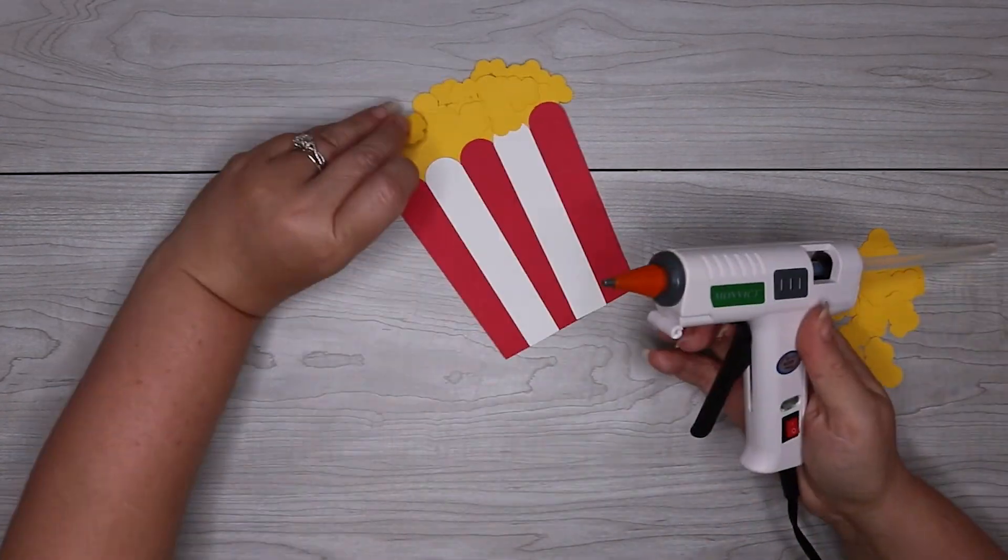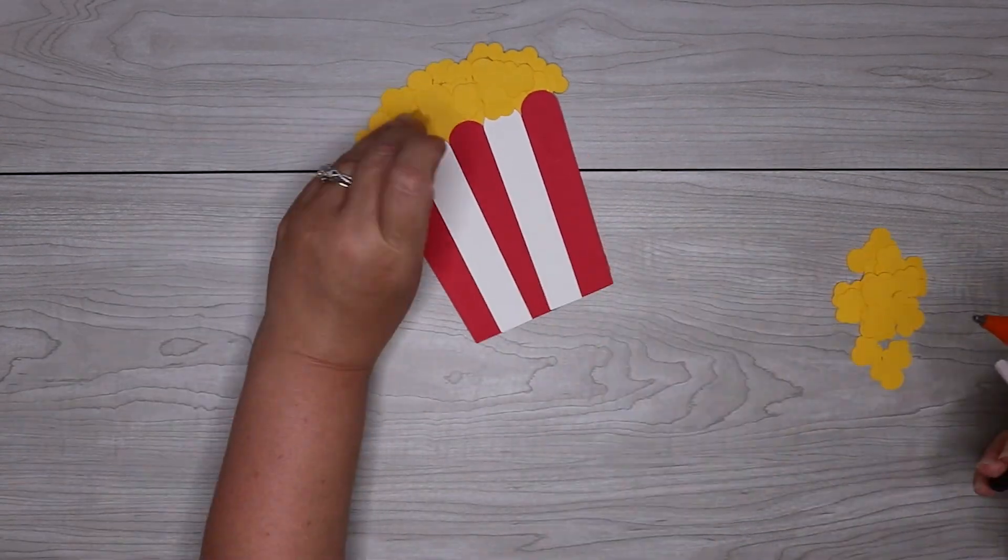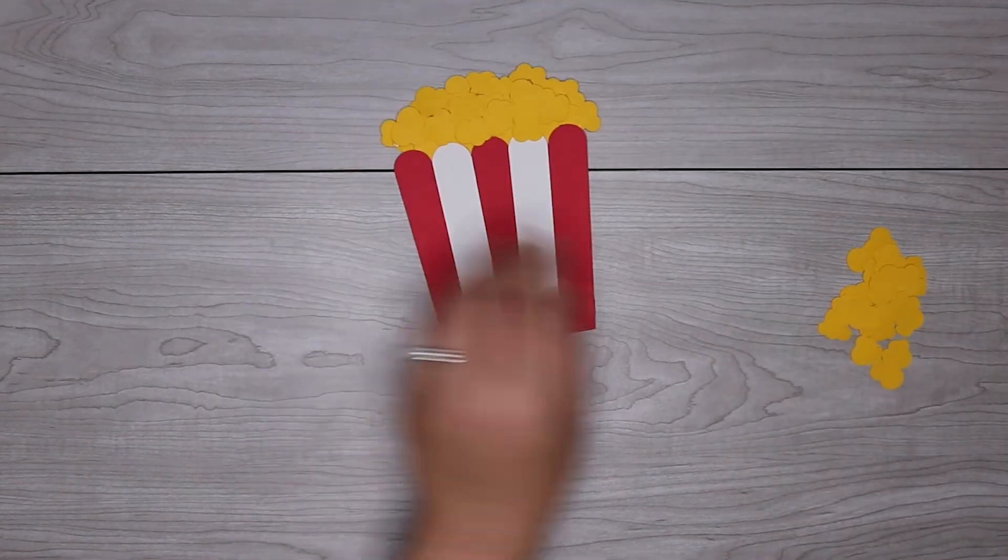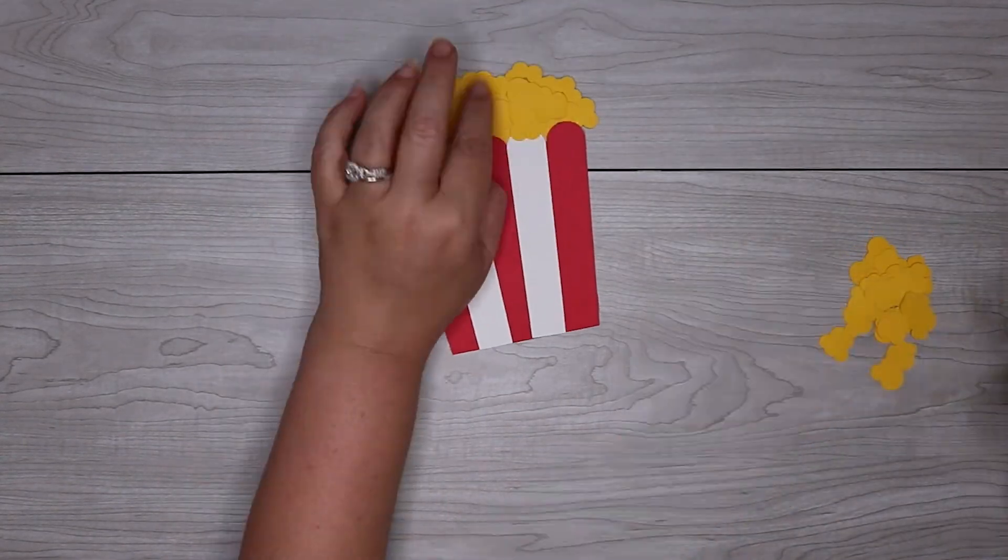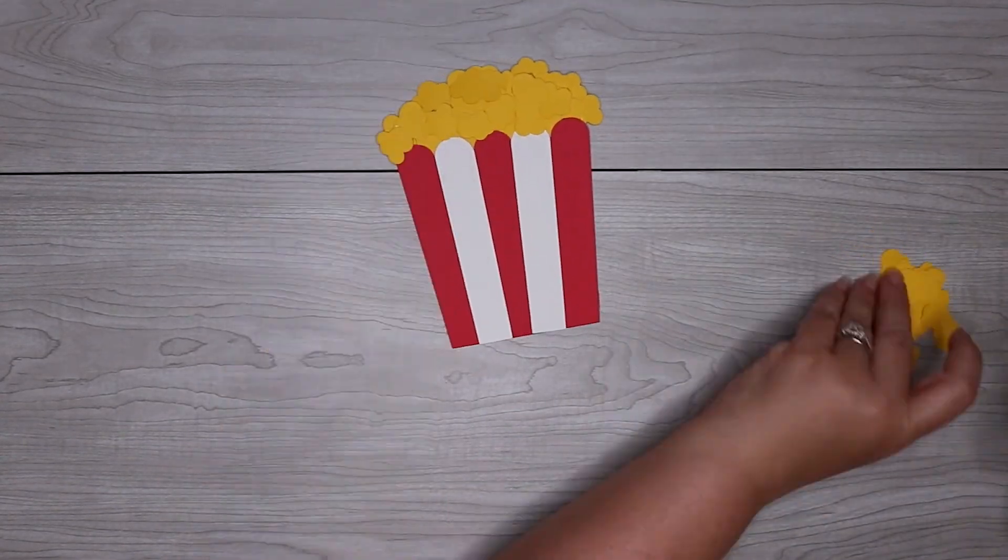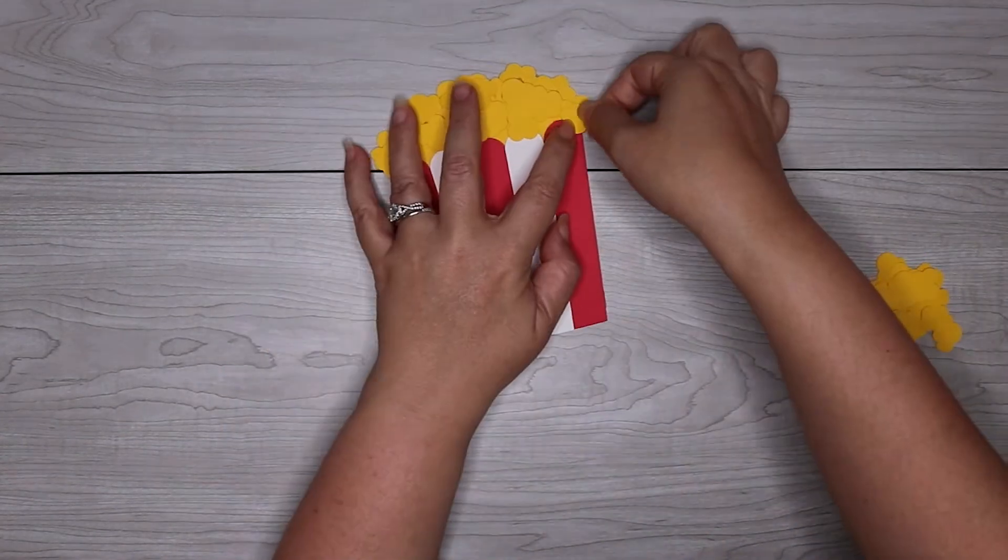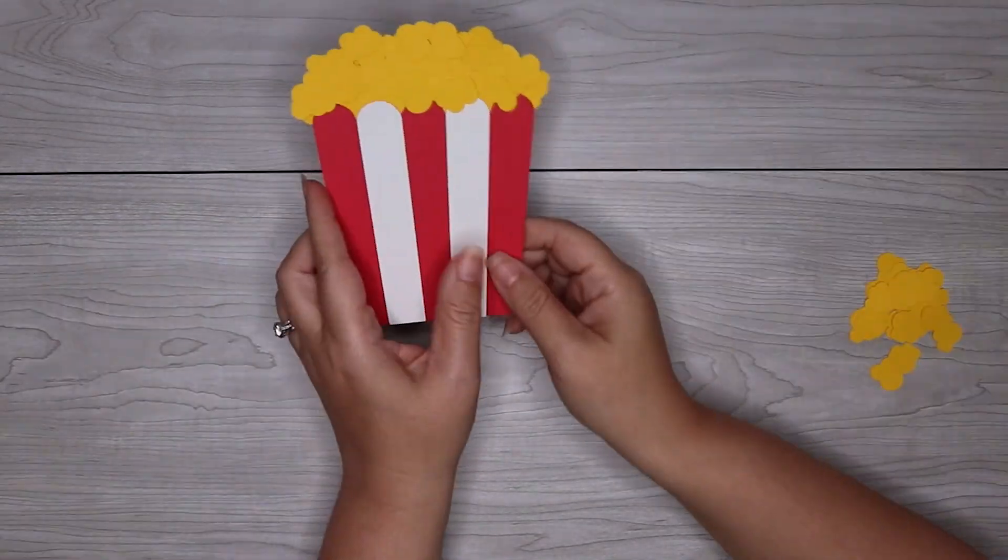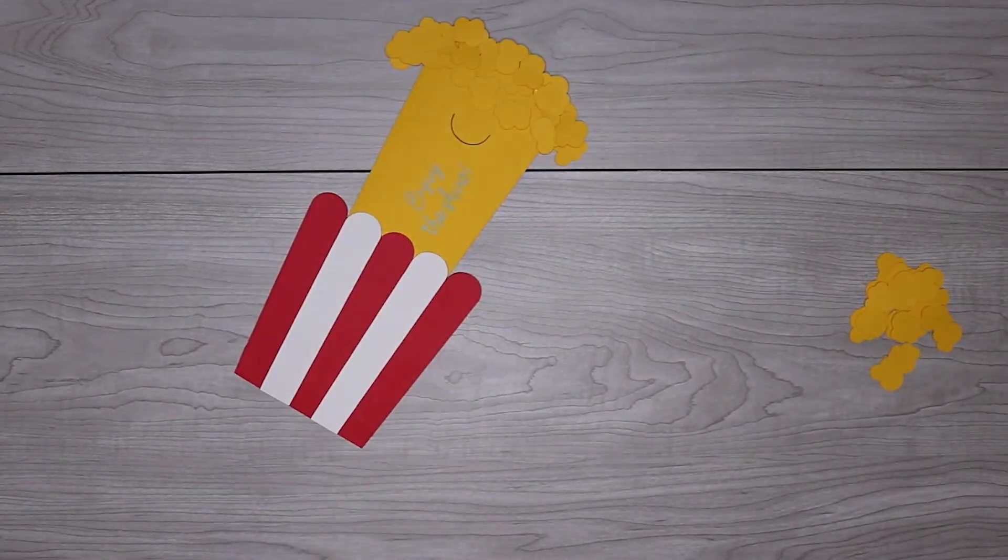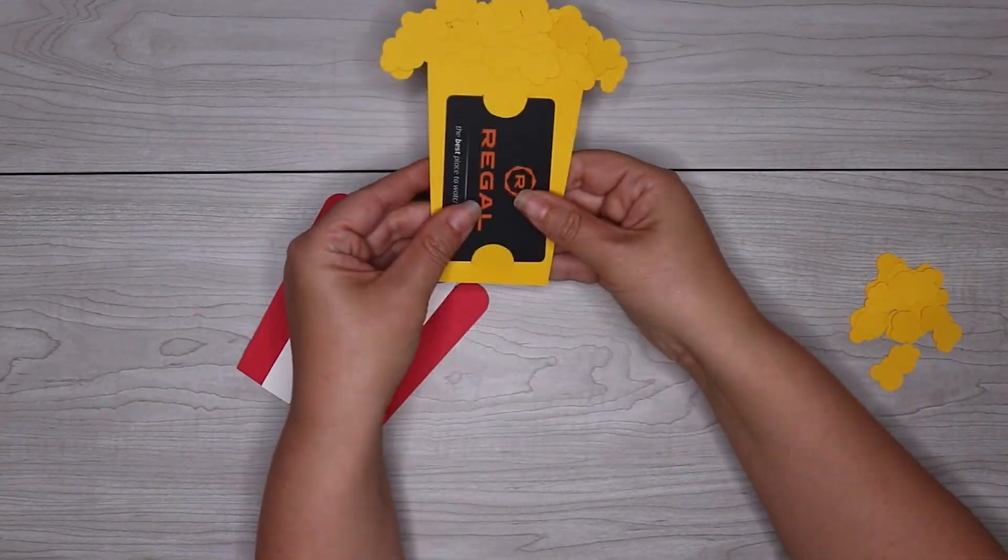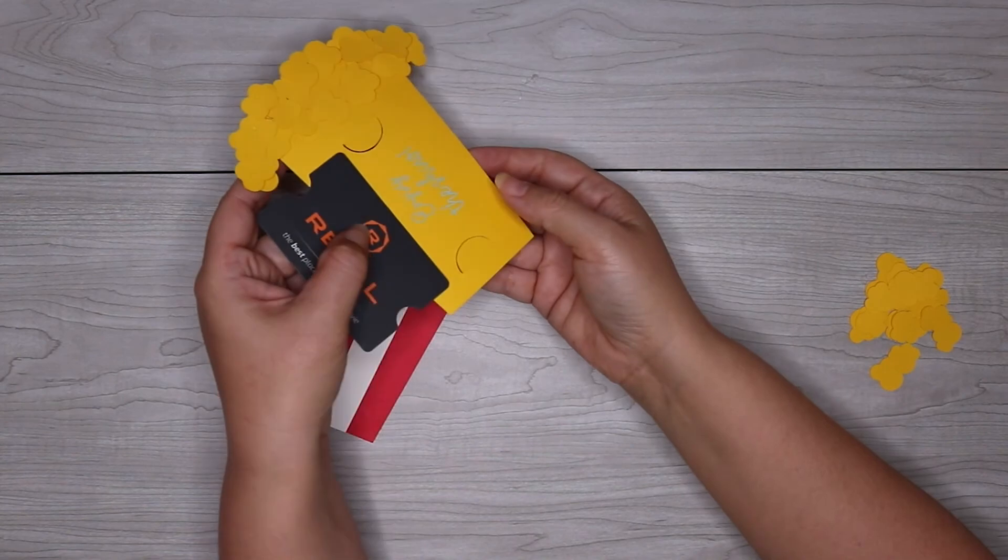And you may not use all the pieces that you've cut out or you may have to cut out some more popcorn pieces. It really just depends on how much popcorn you want. There's really no right or wrong way to do this. It's just how you like it to look. And that's really all there is to it.